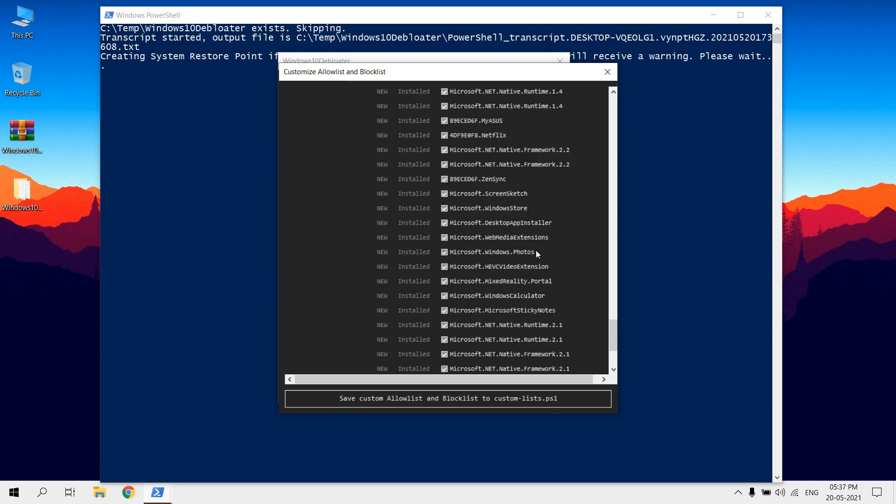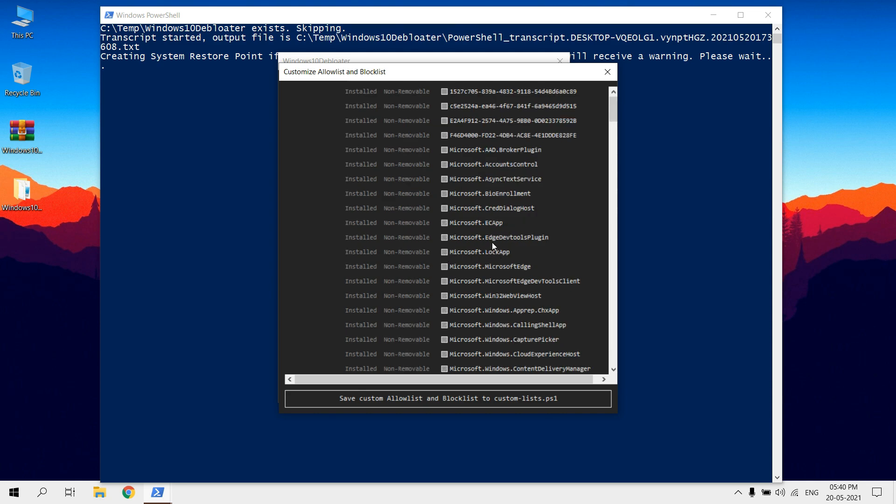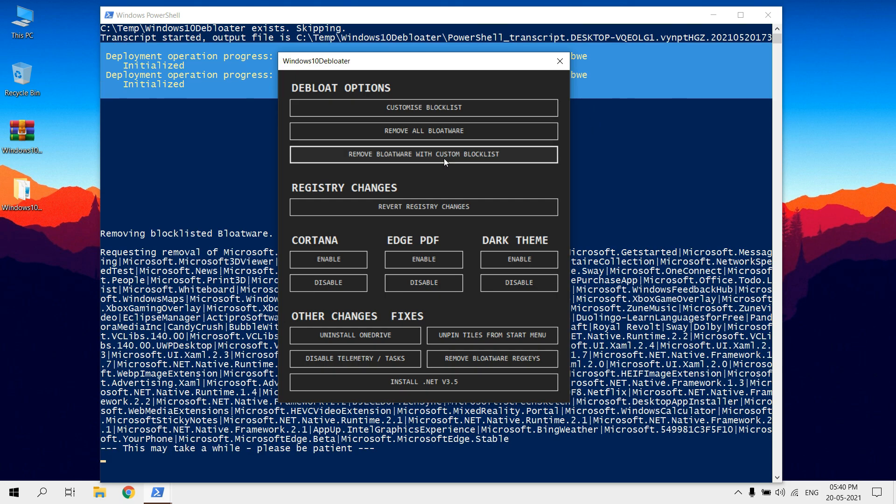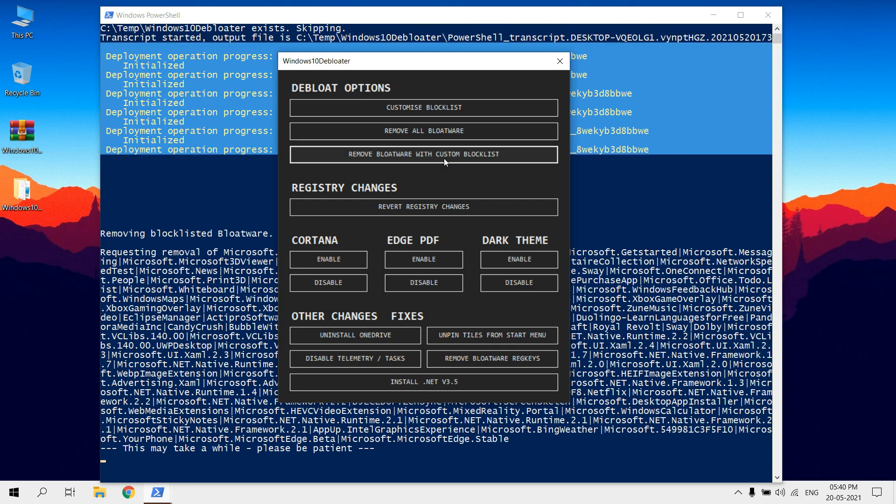Click on Uncheck if you don't need to uninstall that app. After selecting, don't forget to click on Save option below. Click on Remove Bloatware with Custom Blocklist to remove the selected apps.